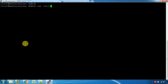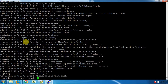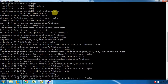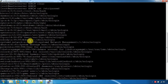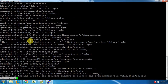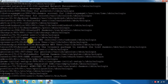Now we have the cat command, which we use to view a file. For example, we can run cat /etc/passwd to view the contents of that file.